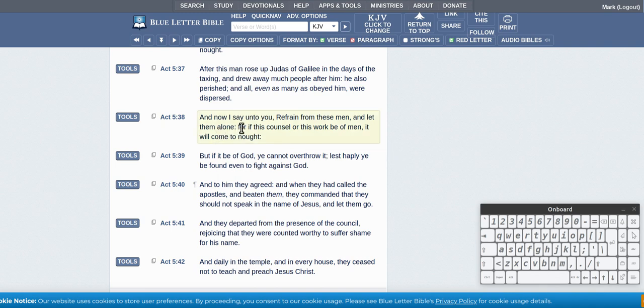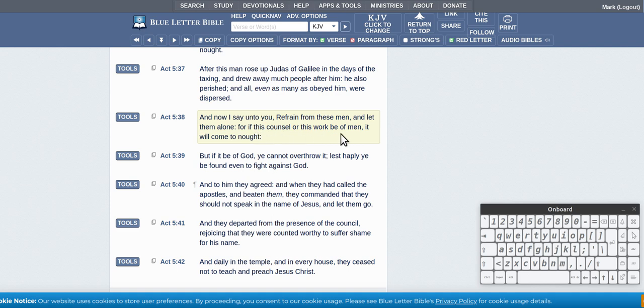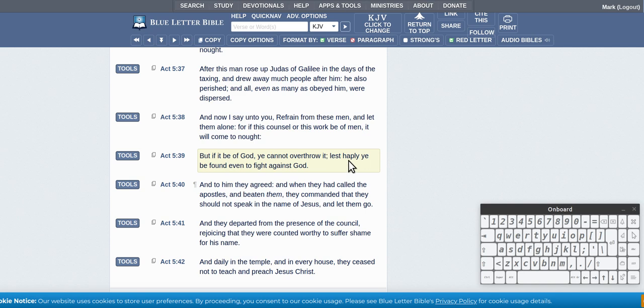And now I say unto you, refrain from these men and let them alone. For if this counsel or this work be of men, it will come to nothing. But if it be of God, you cannot overthrow it, lest happily you be found even to fight against God.